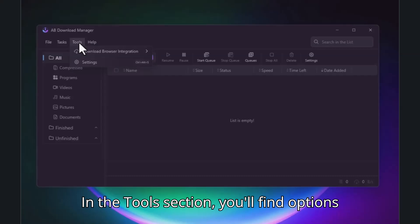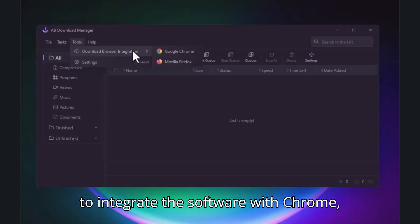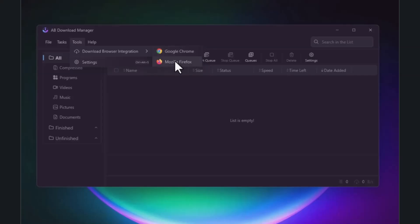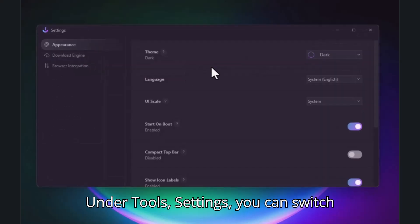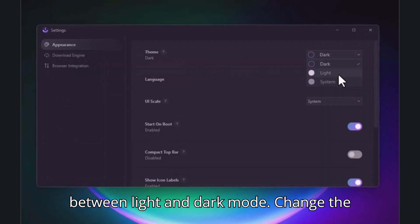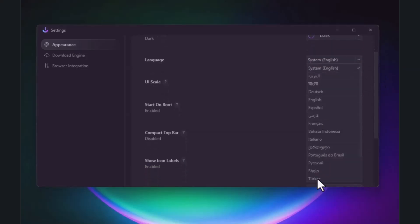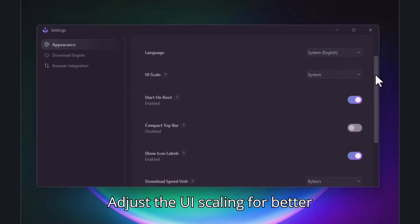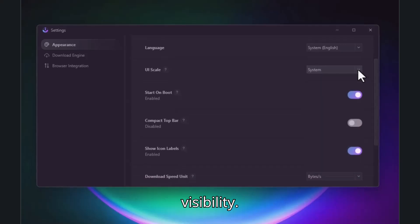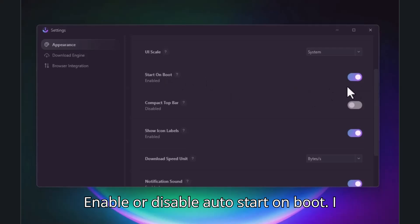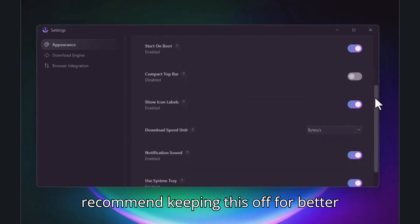In the Tools section, you'll find options to integrate the software with Chrome, Firefox, and other browsers for seamless downloading. Under Tools > Settings, you can switch between light and dark mode, change the interface language, and adjust the UI scaling for better visibility. You can also enable or disable auto start on boot — I recommend keeping this off for better system performance.